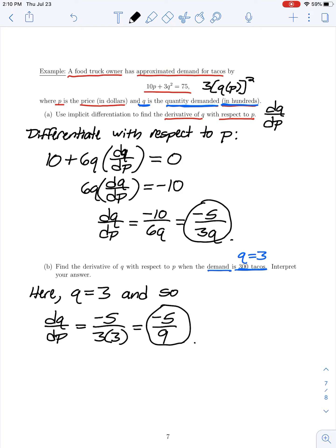In part B, we're asked to find the derivative of q with respect to p when the demand is 300 tacos. Since q is measured in hundreds, 300 tacos means q equals 3. Using our result from part A, the derivative of quantity with respect to price is negative 5 divided by 3 times 3, which is negative 5/9. So when the quantity demanded is 300 tacos, the quantity demanded is decreasing at a rate of 5/9 hundreds of tacos per dollar.